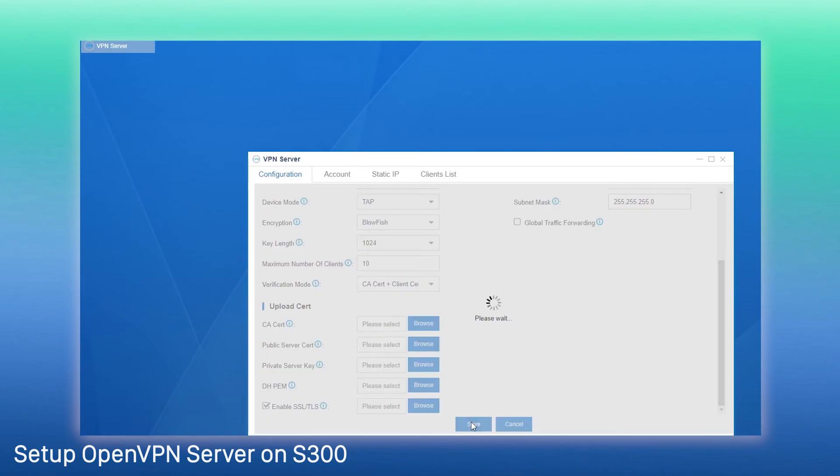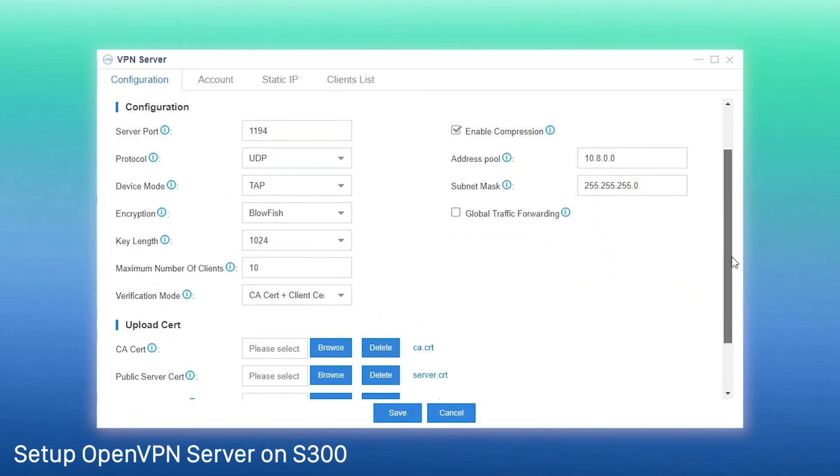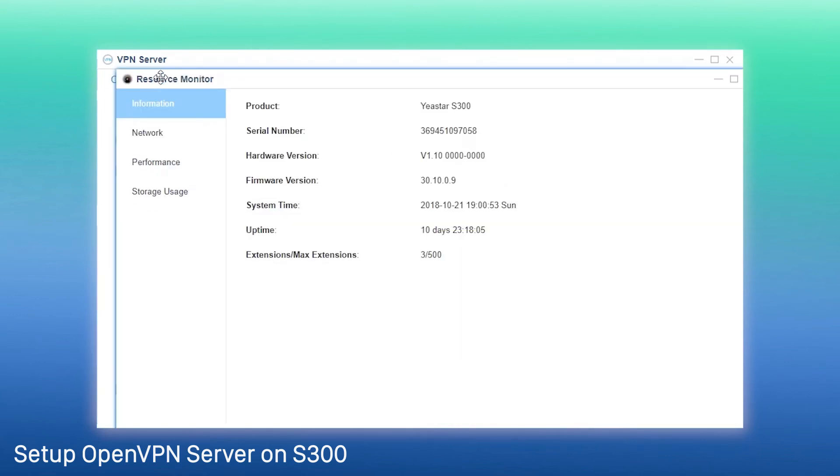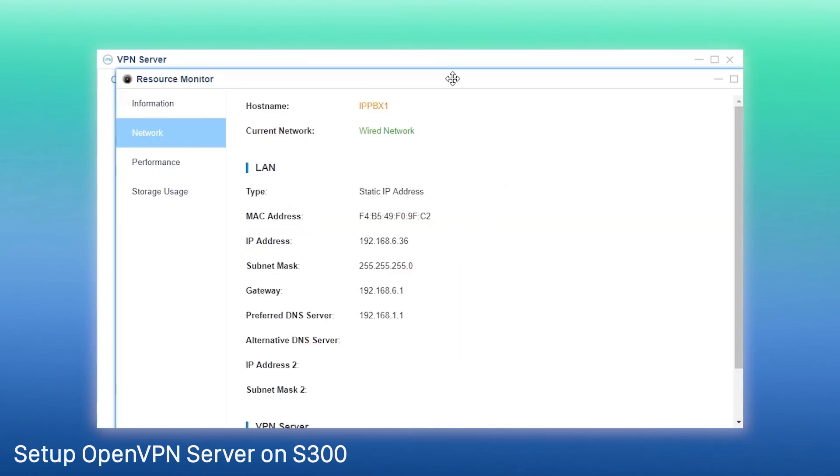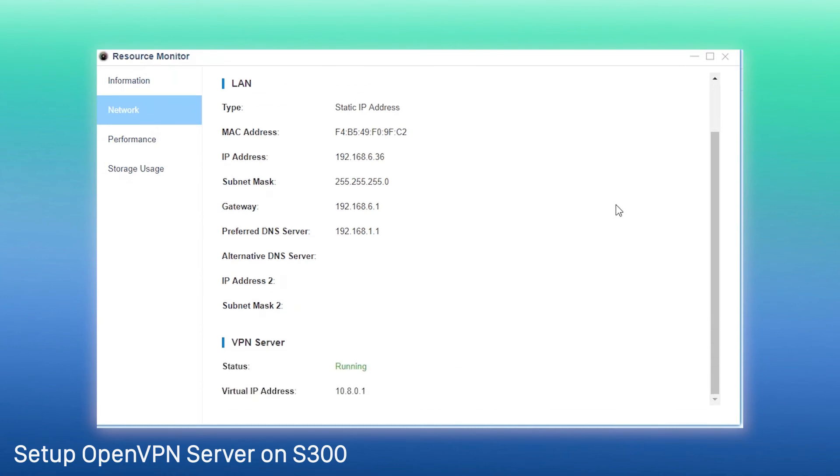Confirm and save the configurations and we can see the VPN server status shows running. We can also go to the resource monitor to check the VPN server status and the private IP address.